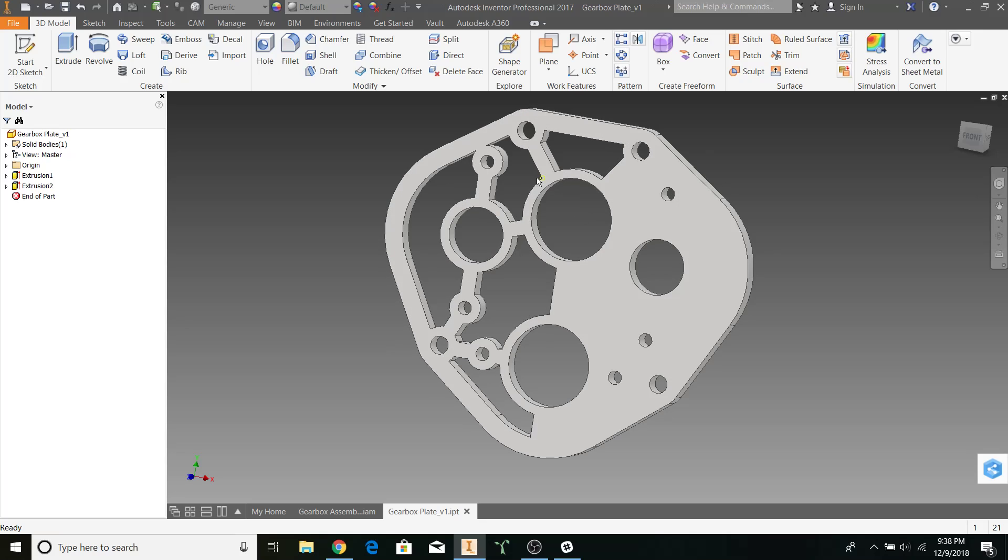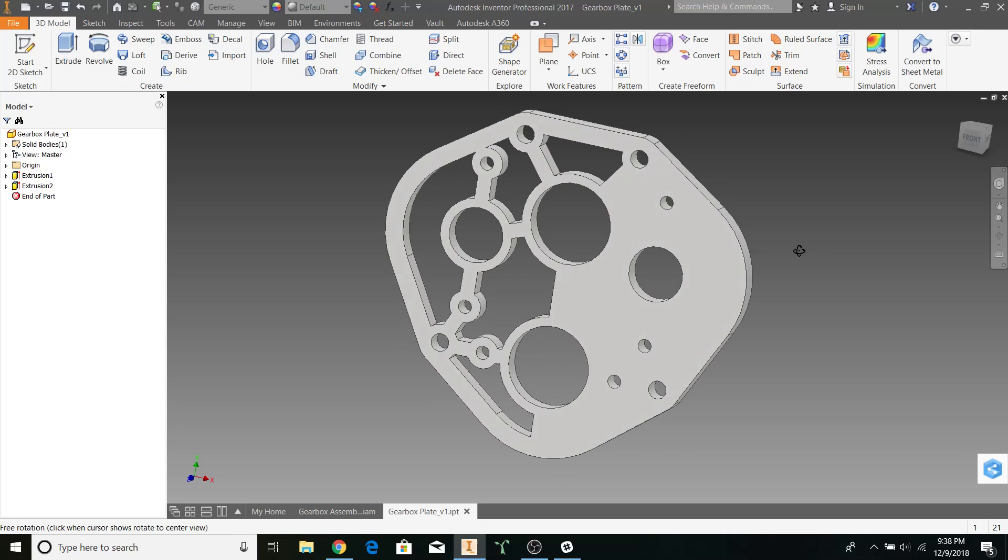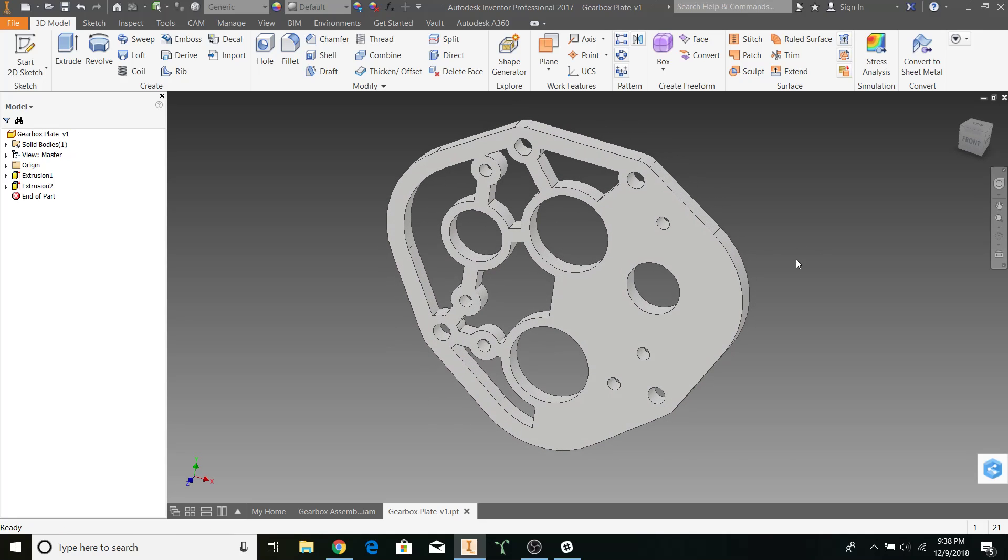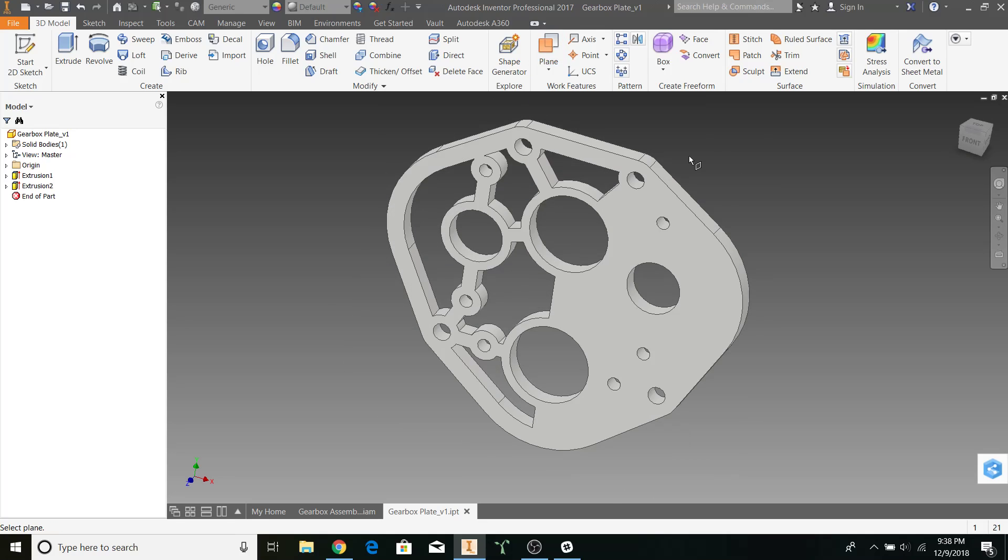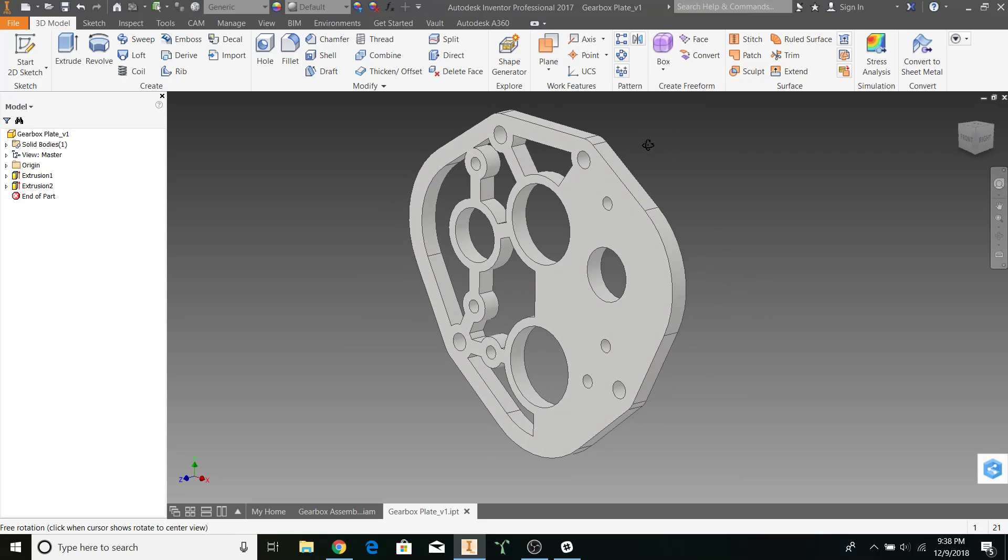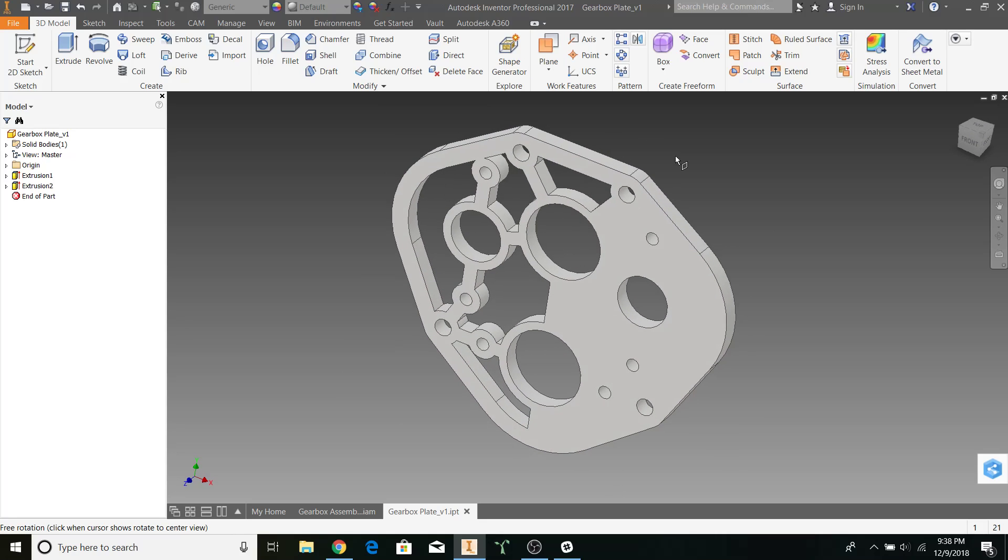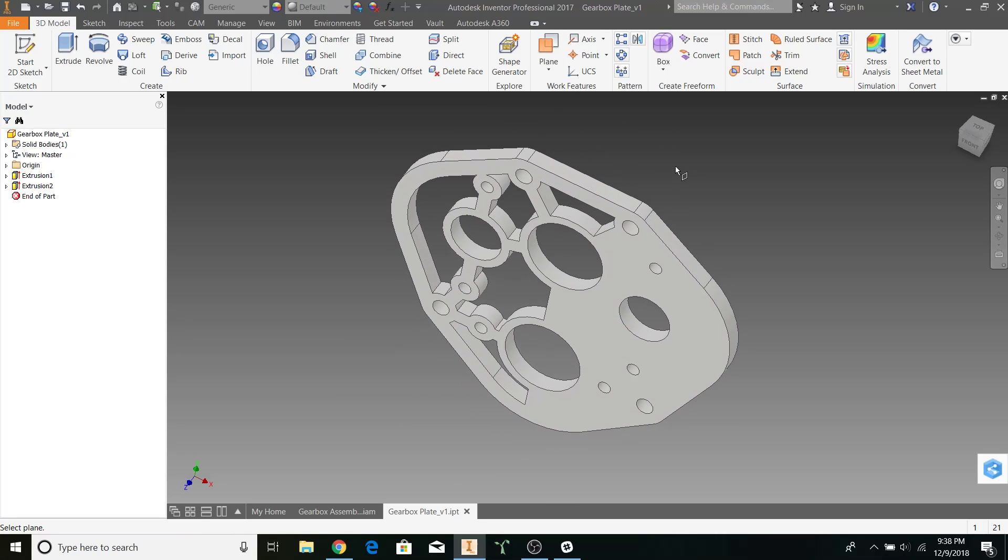Now, let's mirror these pockets over to this side. This is how we're going to do it. We're going to go to the plane option. Go down to mid plane between two planes. And select two planes that are symmetrical to each other.